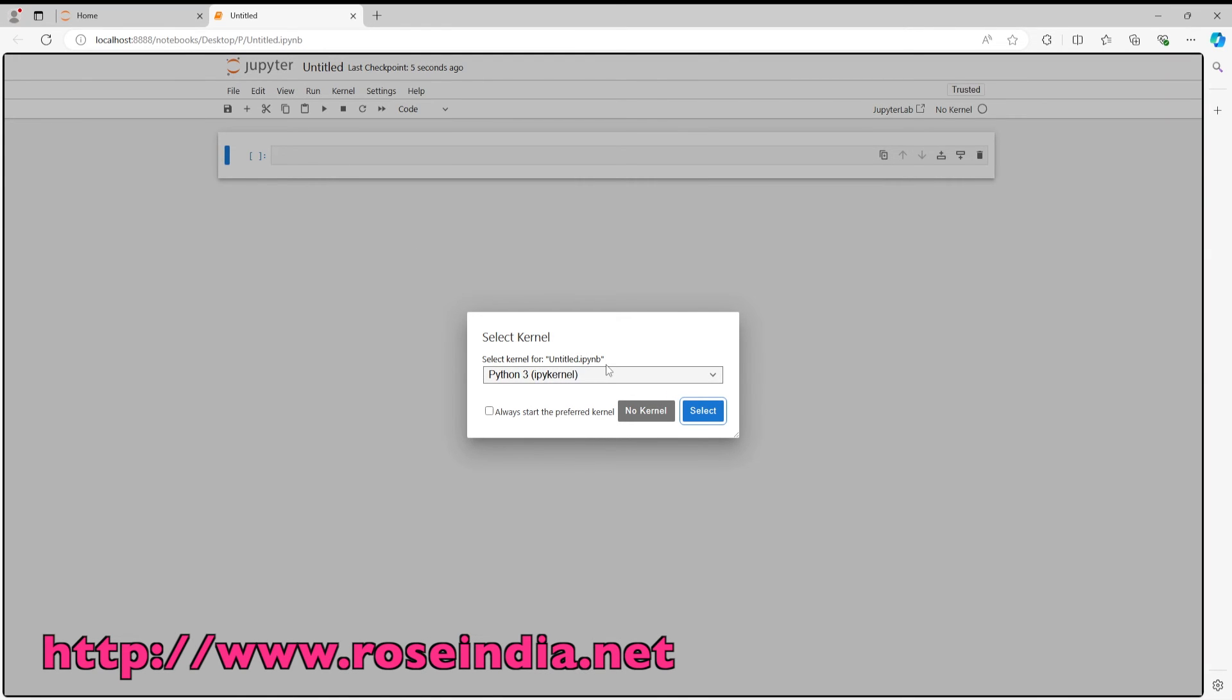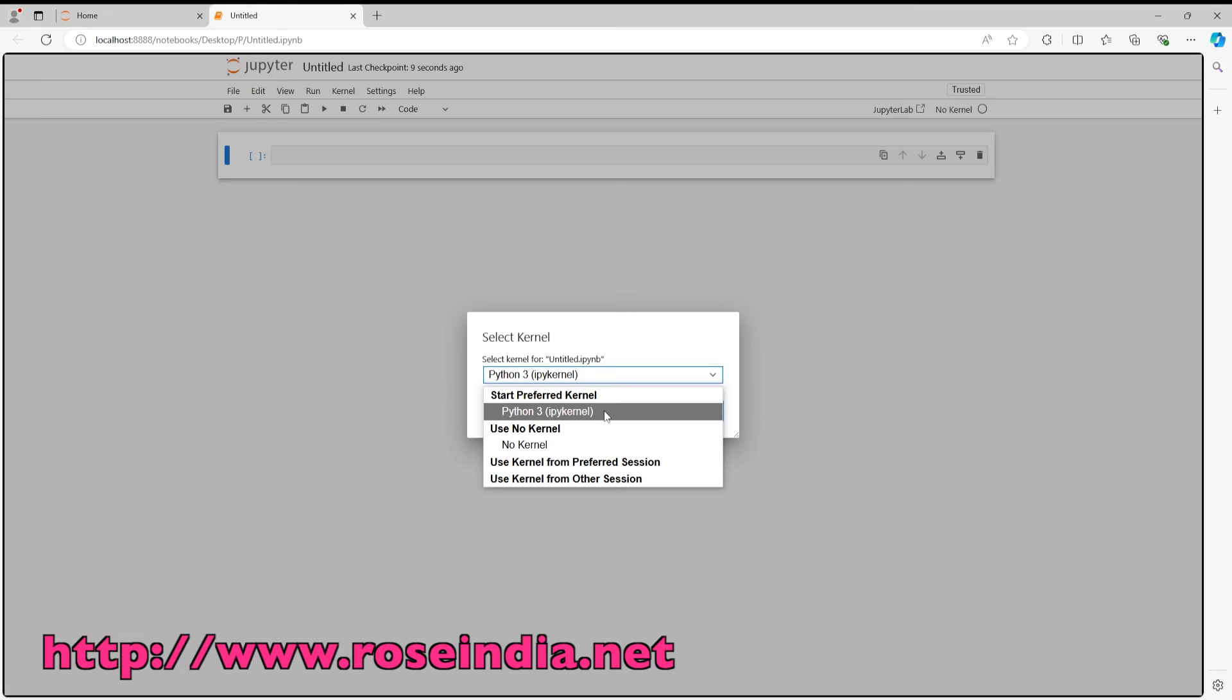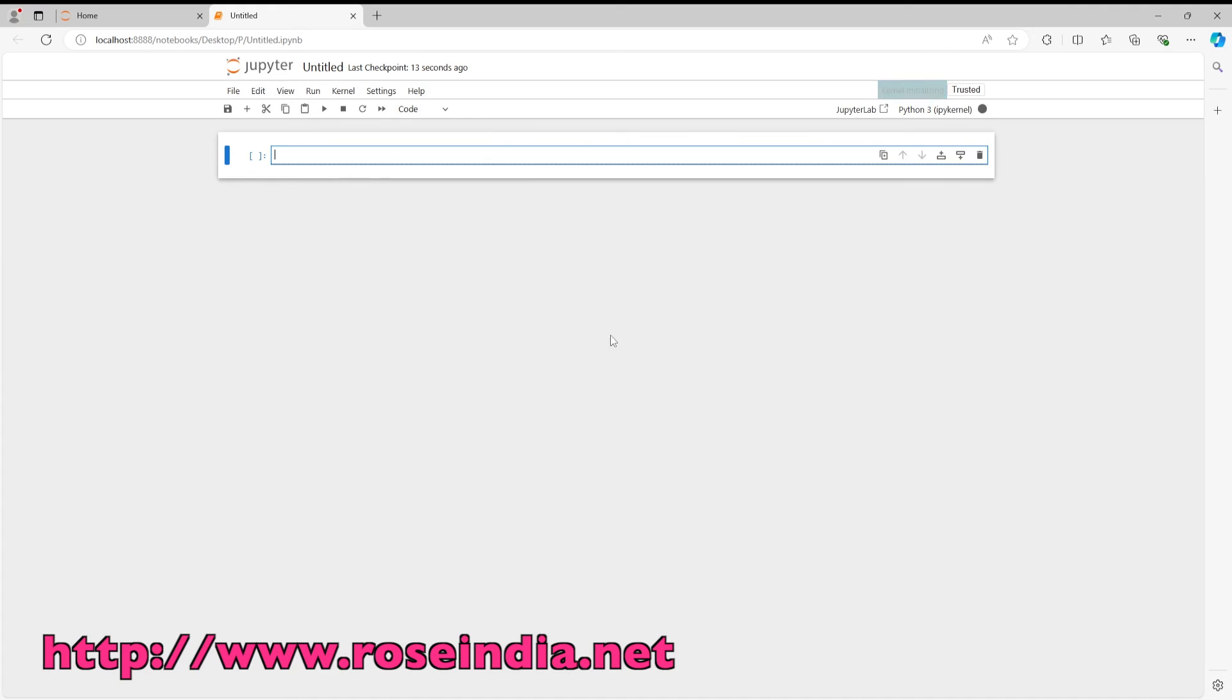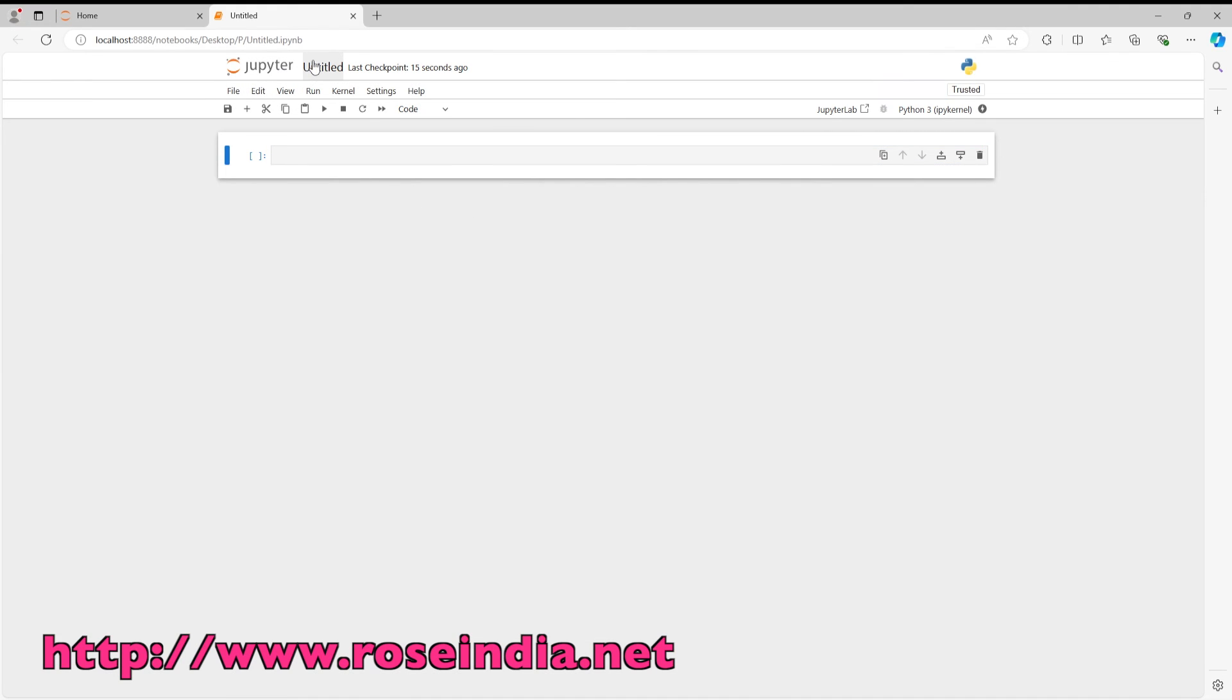And here we have to select the kernel. So I am going to use the Python 3 kernel, which is available by default. Then select, and I will name it as hello world.